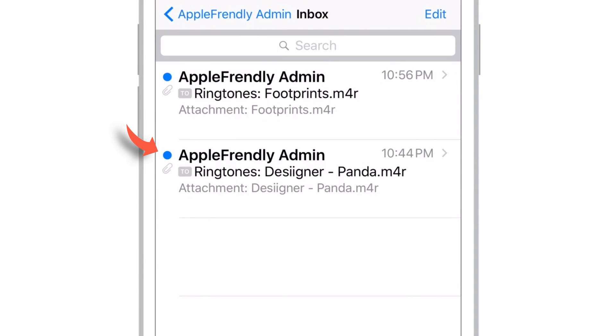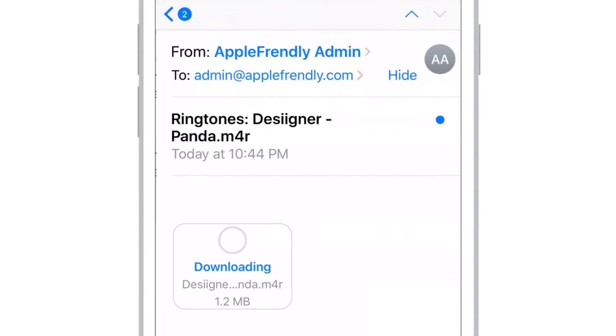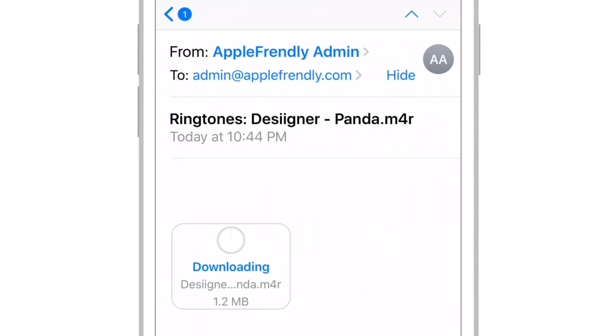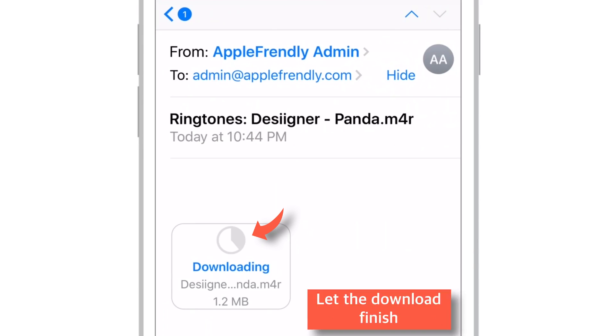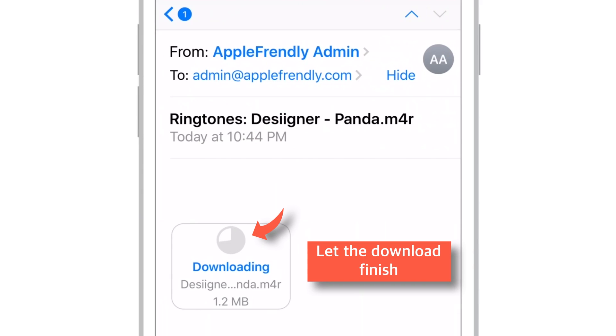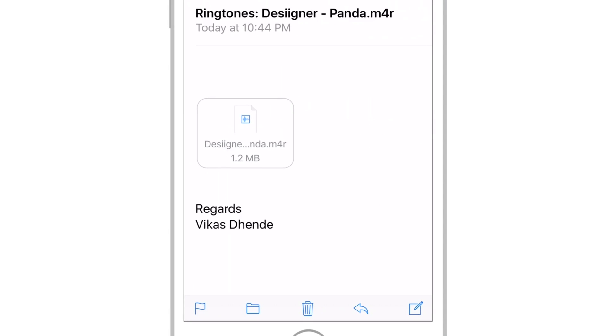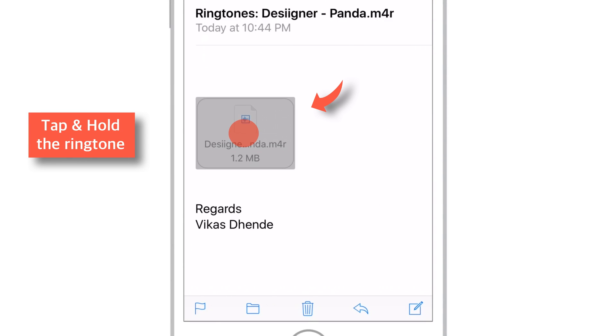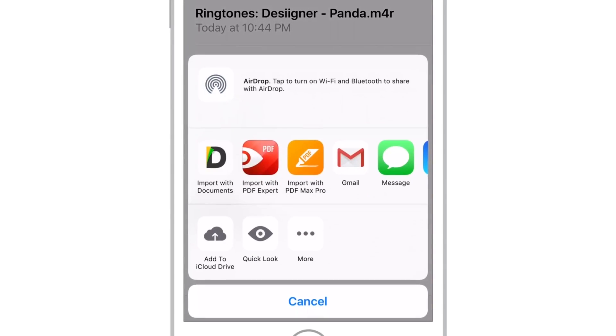So let me just tap it. And here is my ringtone. Once it is downloaded, just tap and hold this ringtone. Few options will appear.